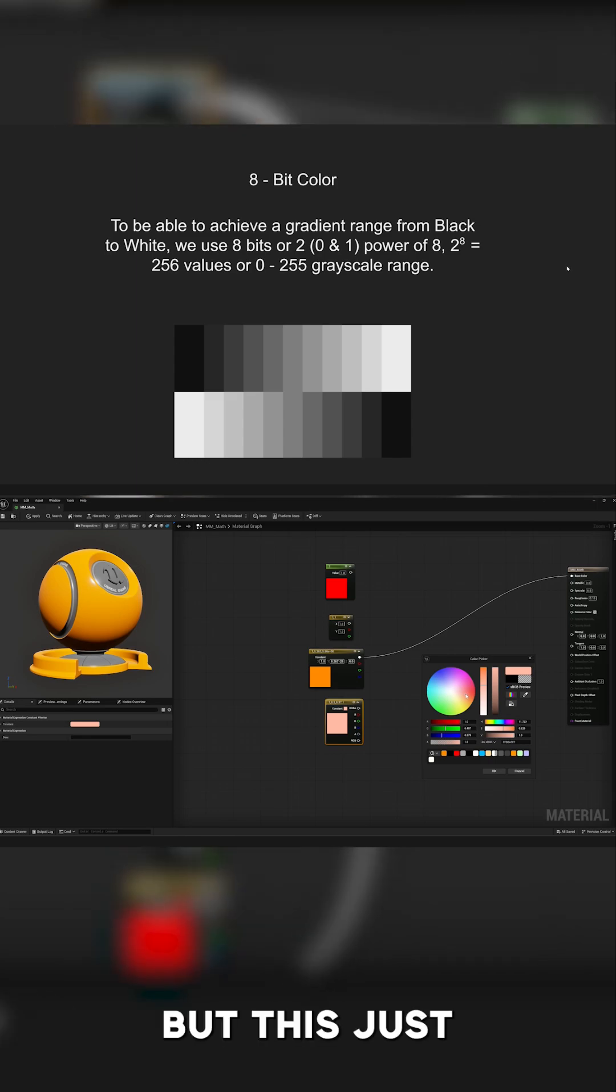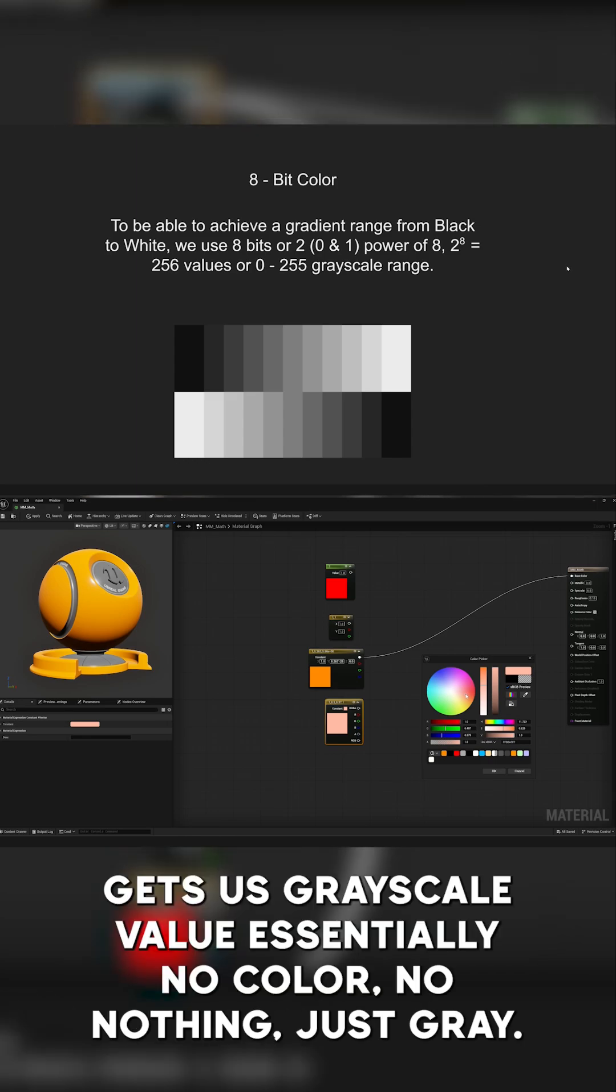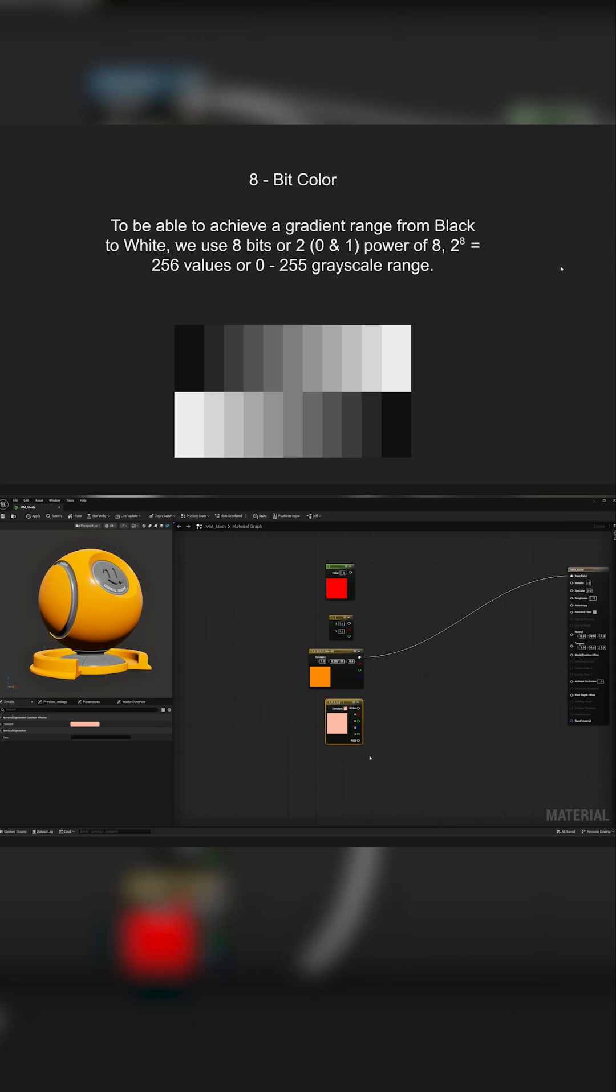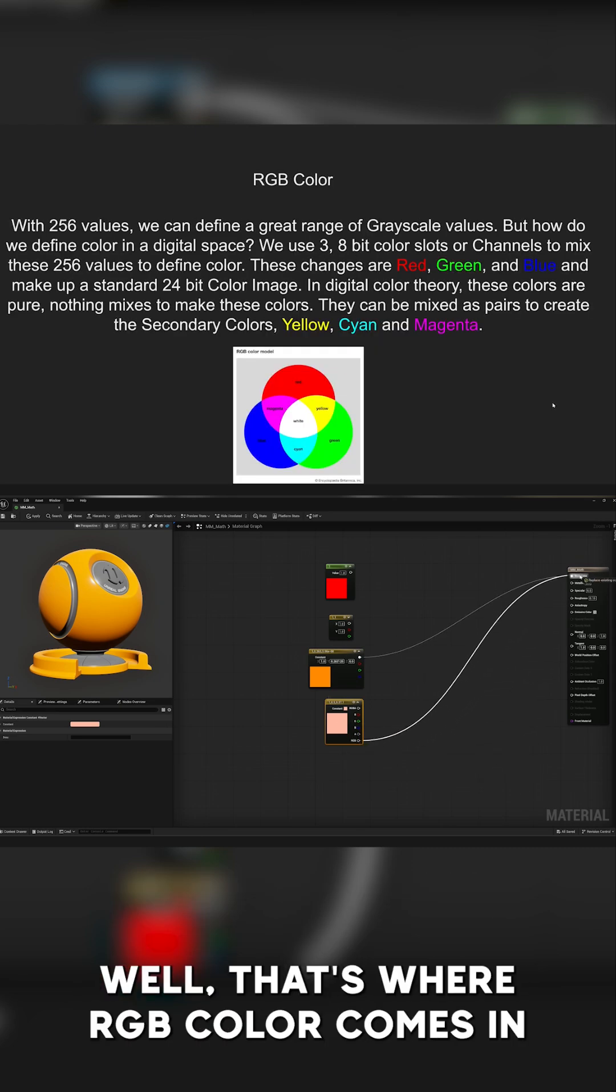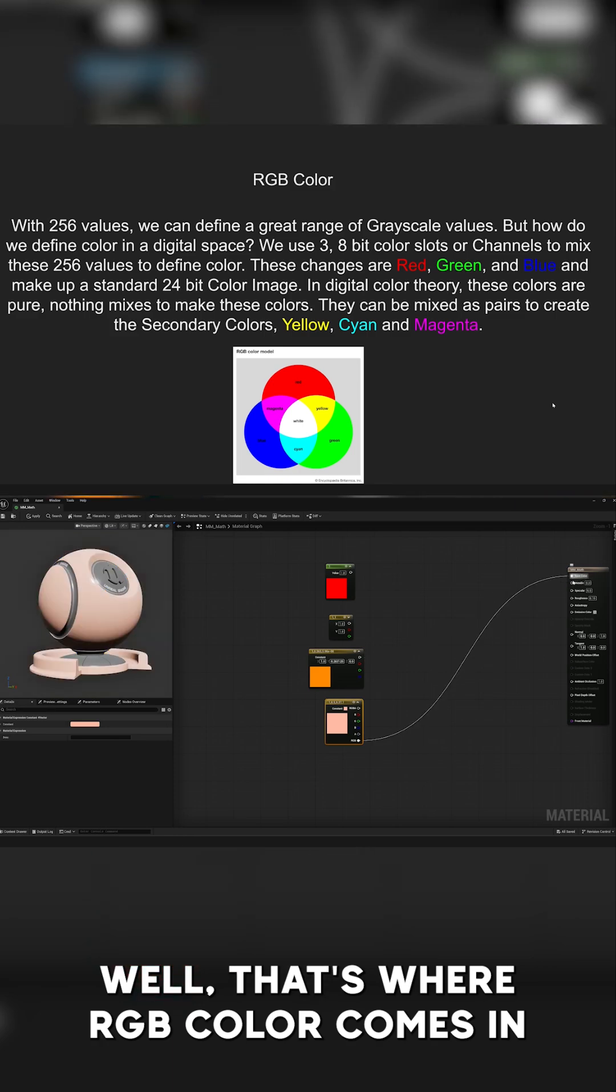But this just gets us grayscale value. Essentially, no color, no nothing, just gray. How do we actually get color? Well, that's where RGB color comes in.